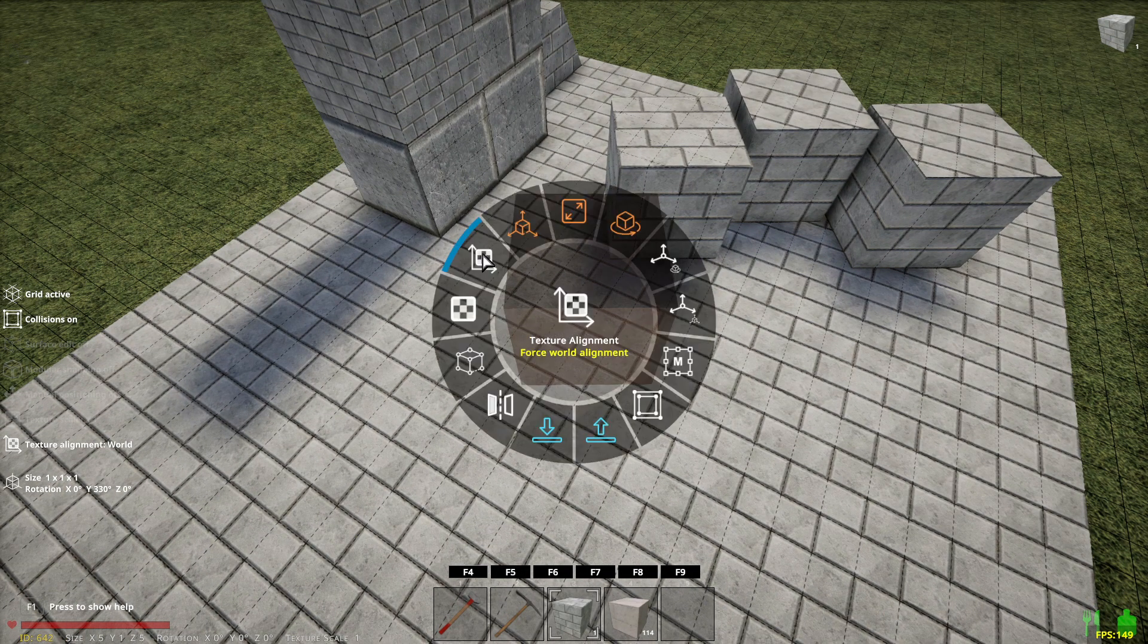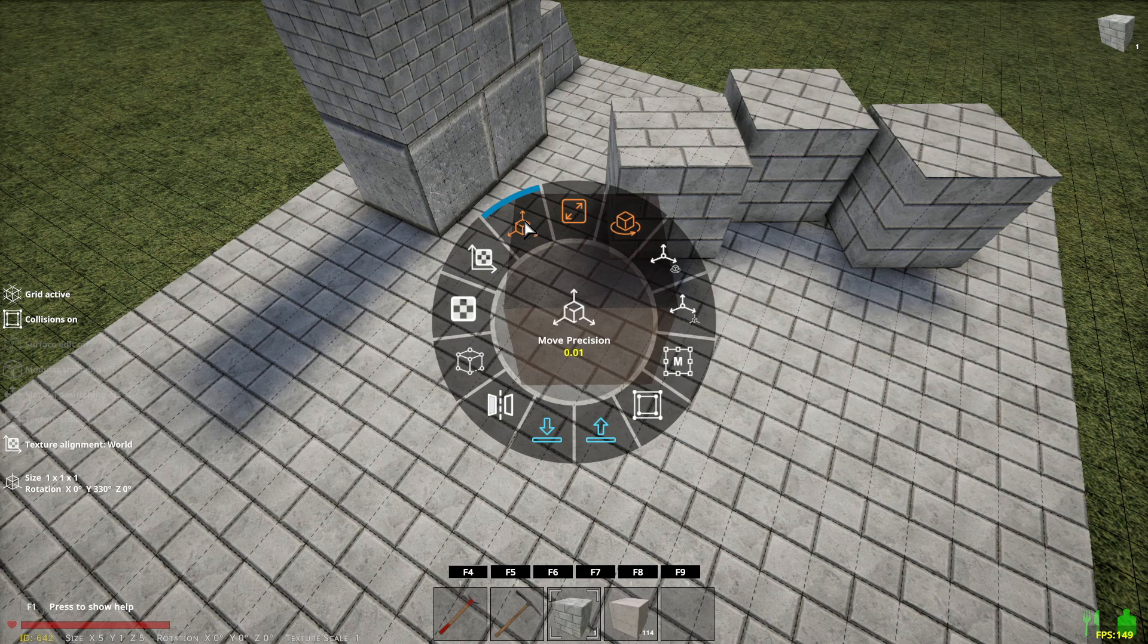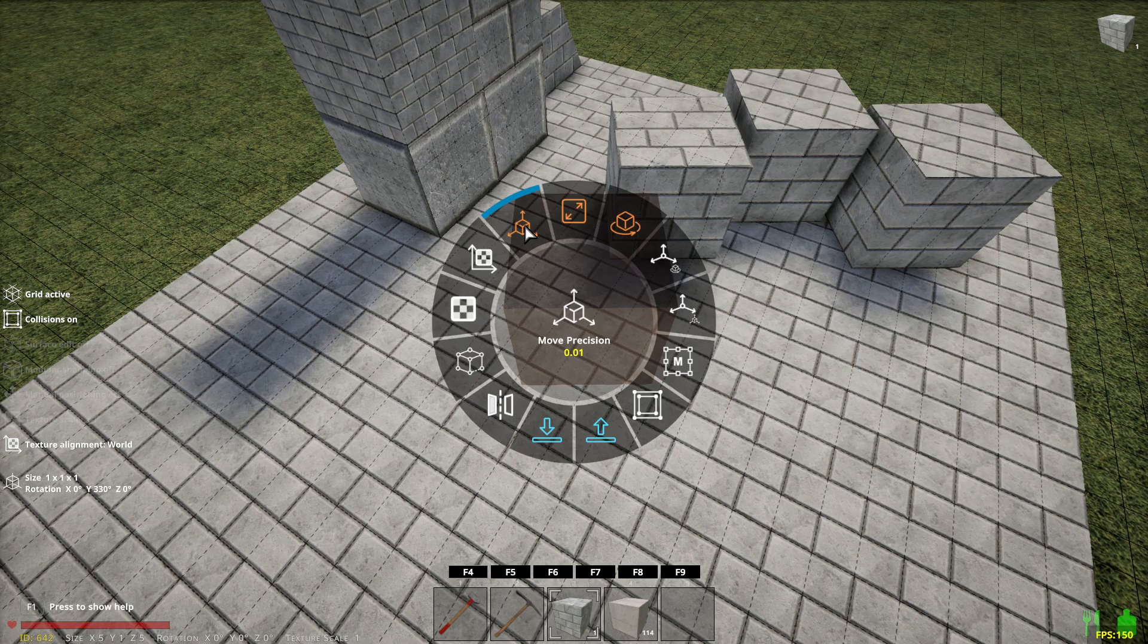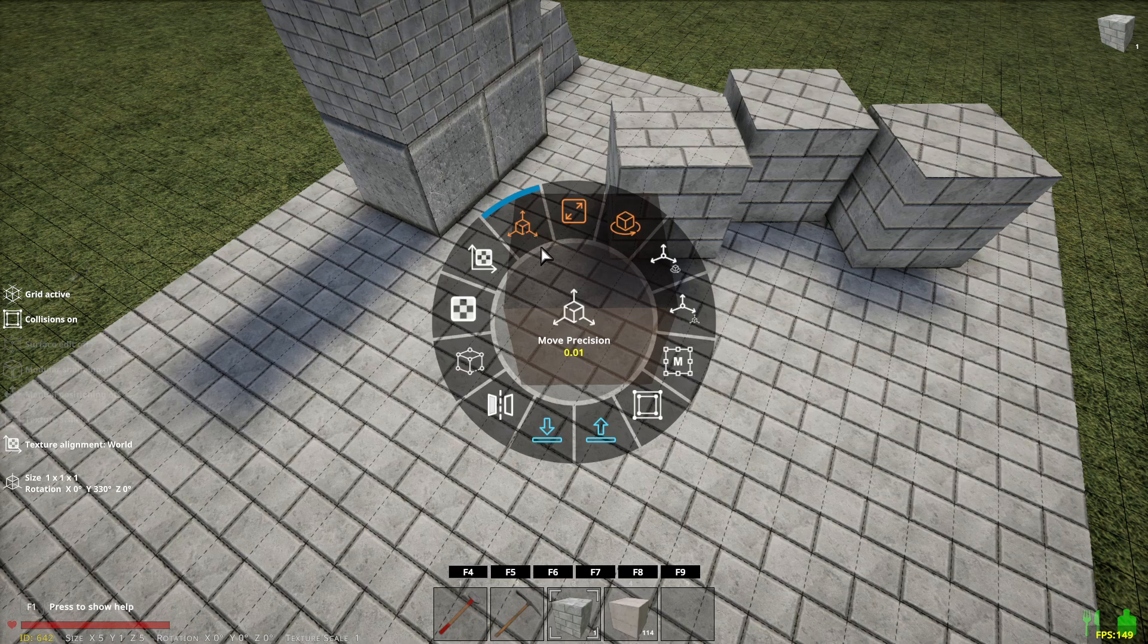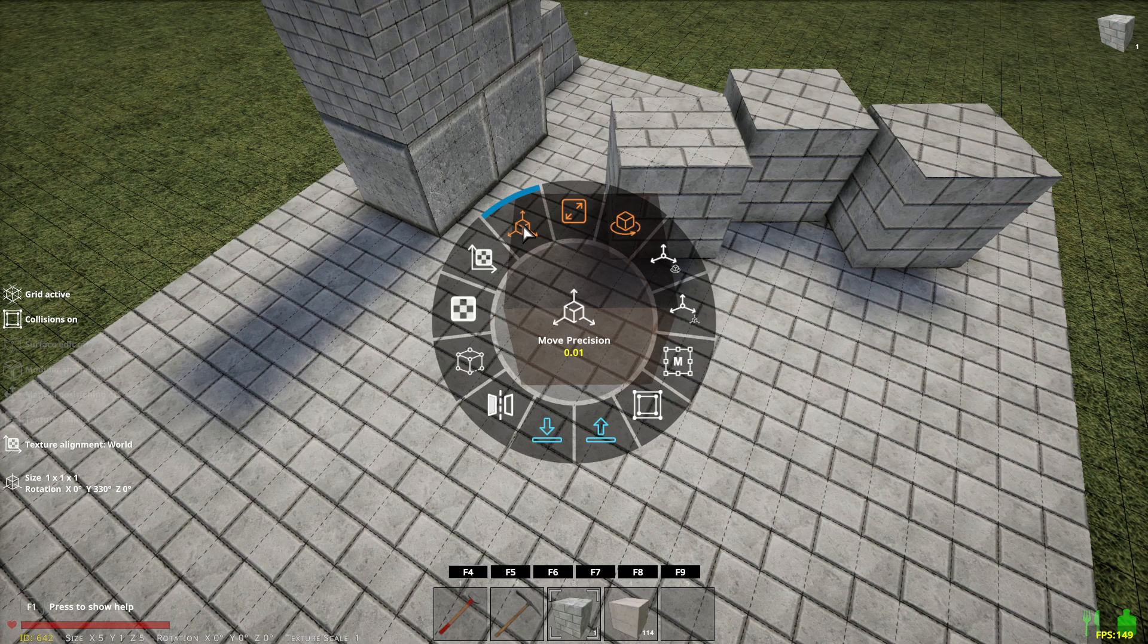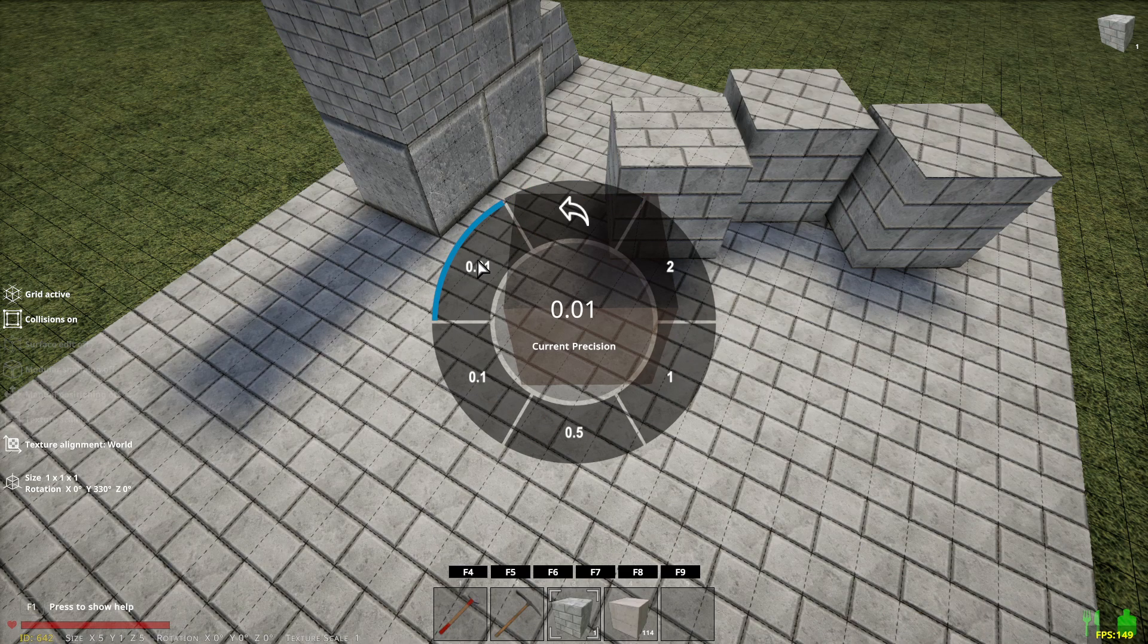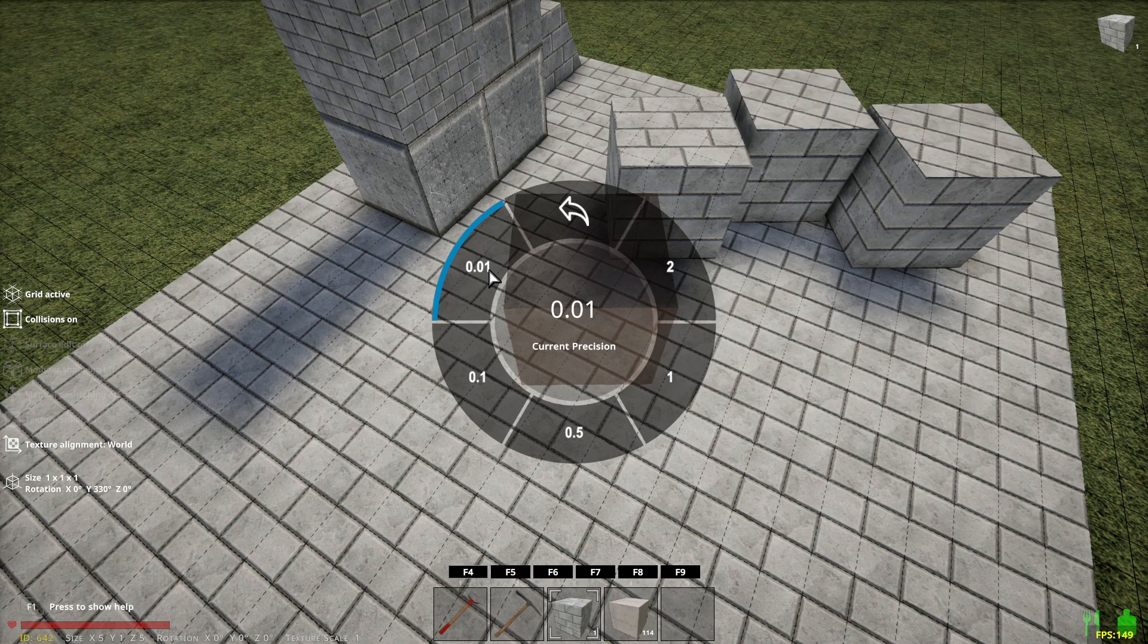Move precision. Okay. This gets really, really useful and you use this in conjunction with the grid. And sometimes you can use this without the grid. So if I put a move precision of 0.01, that's a very small increment. That is the smallest increment, but that is when you're using manual positioning.